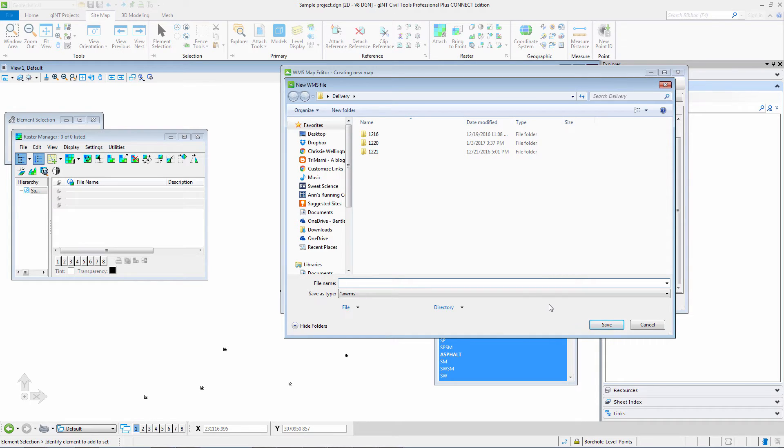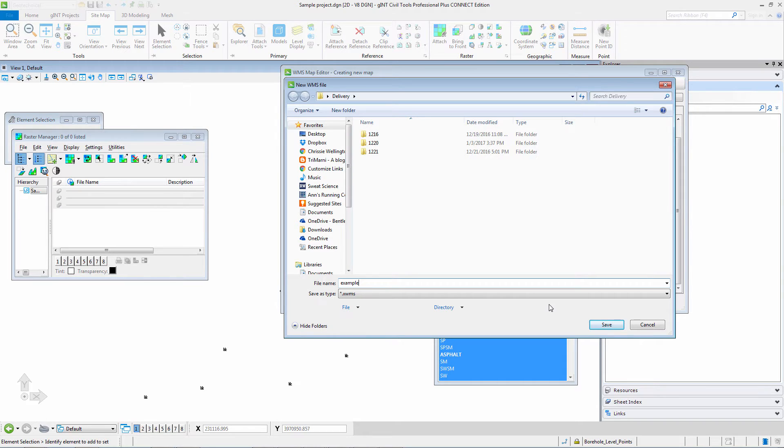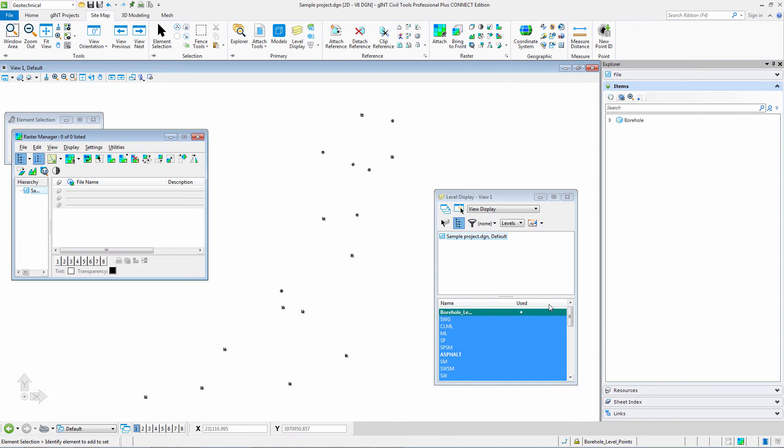And I am going to say example and I am saving as an XWMS. This means that I can come back and use it again in other projects if I wish. This is North Carolina specific so I don't have to set this up for every single project that I do. It is also saved in the project that I am doing now.